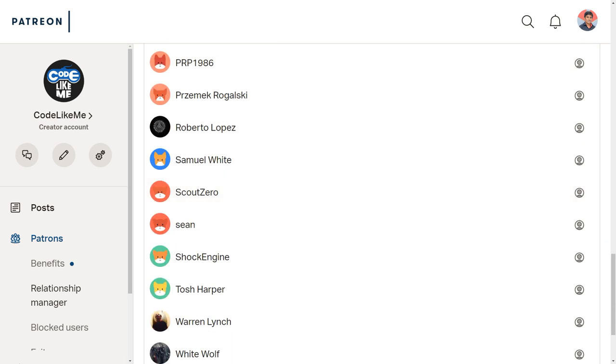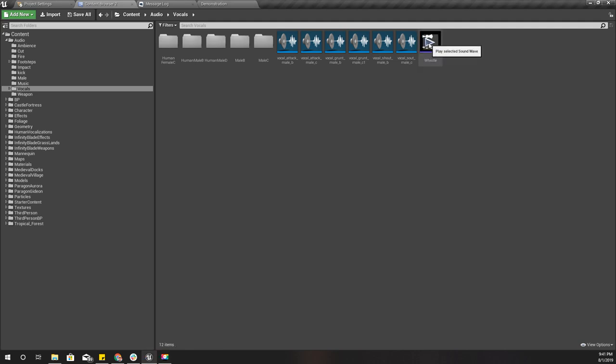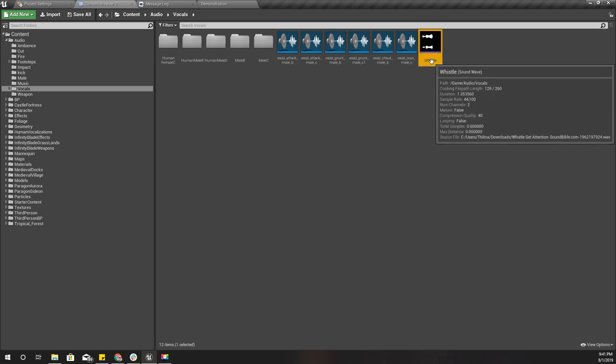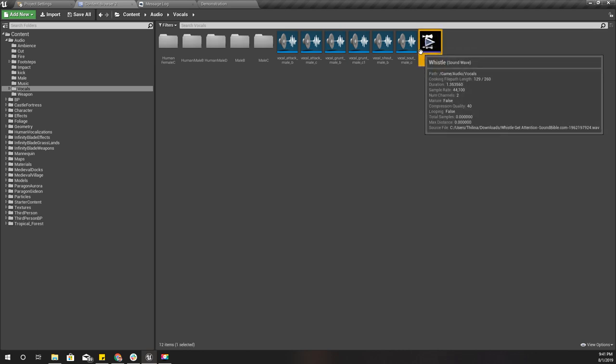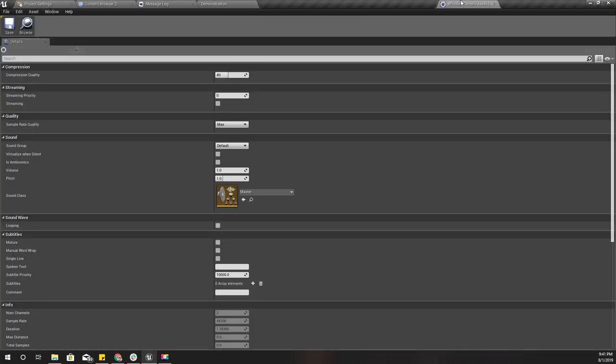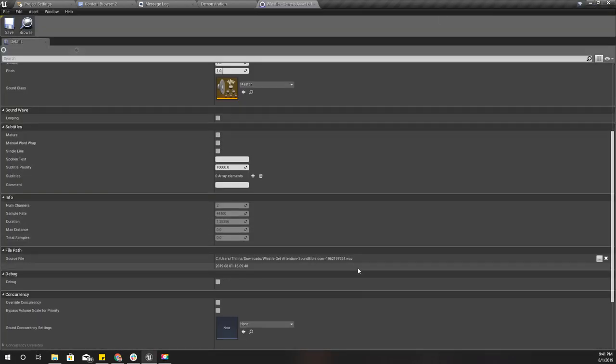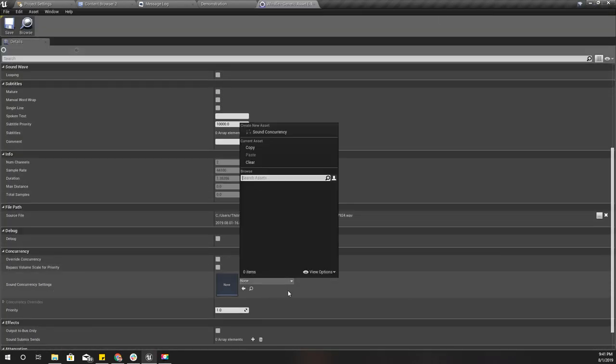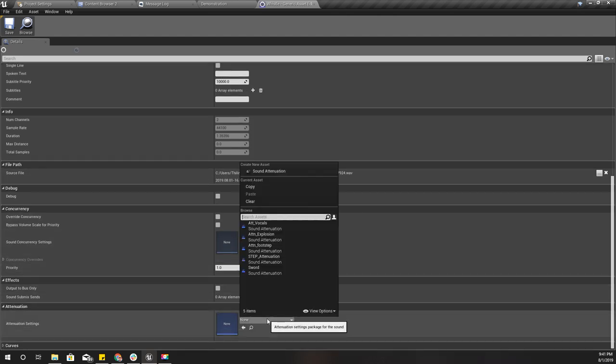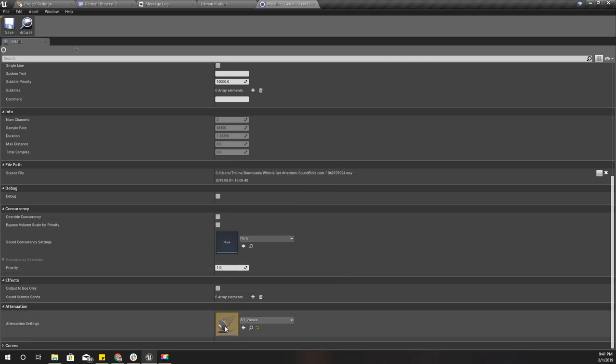This is the whistling sound I'm going to use. First I'll open this sound and set the attenuation settings. If you don't know what attenuation is, this defines how the sound decays with distance.